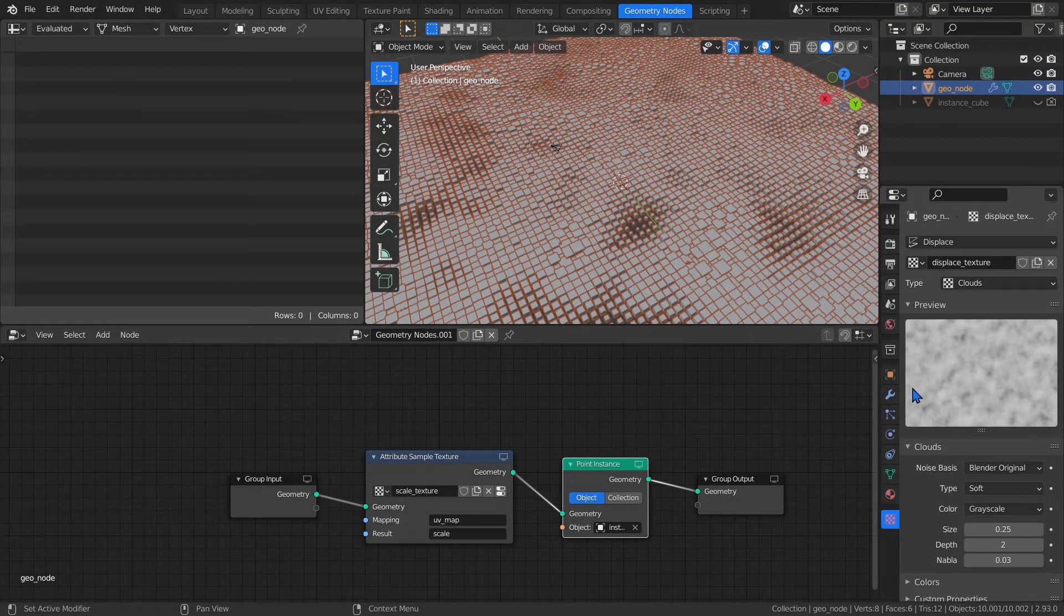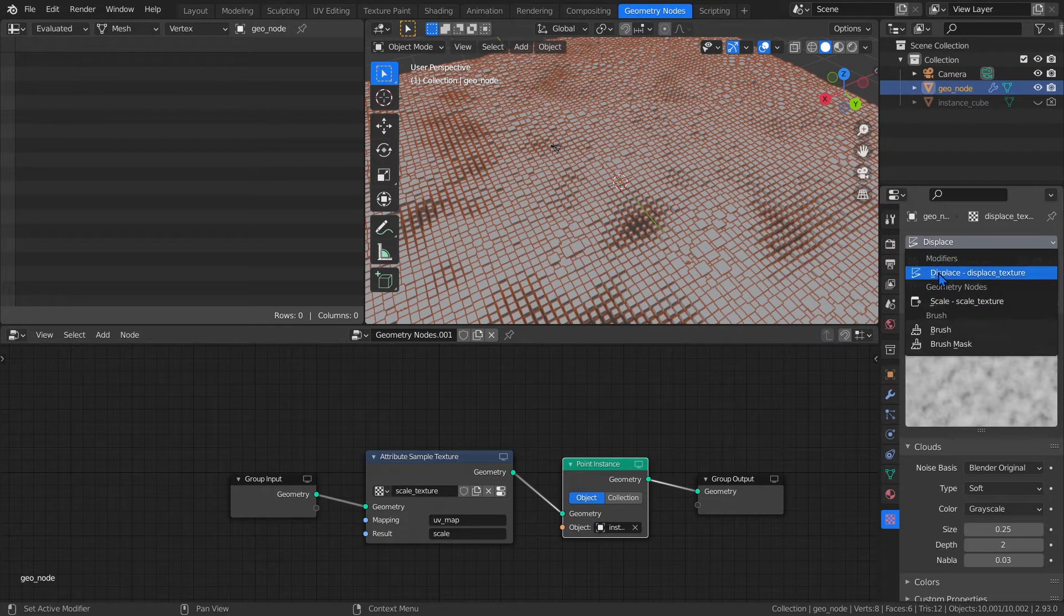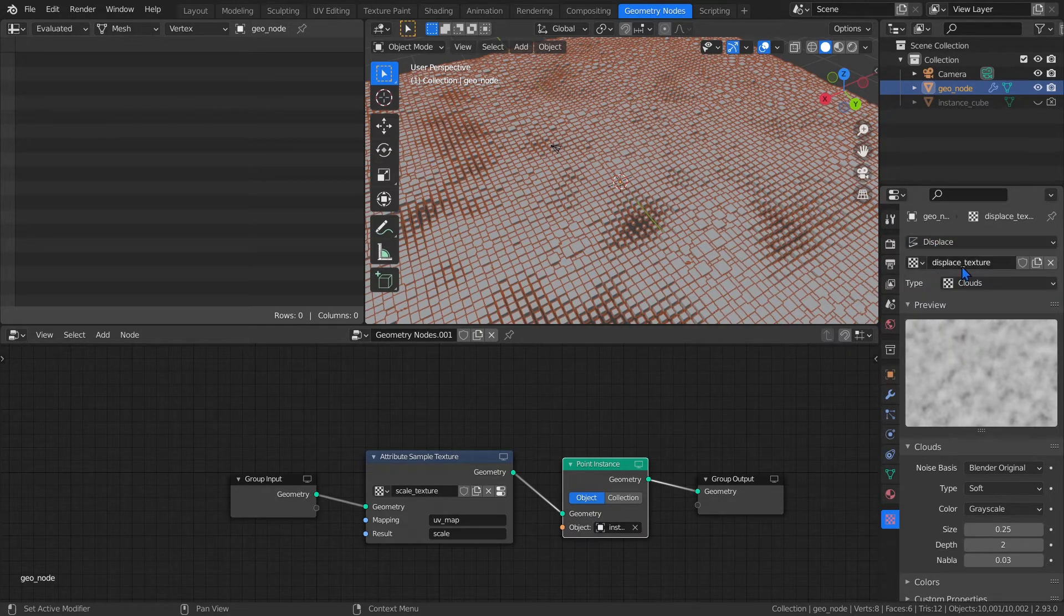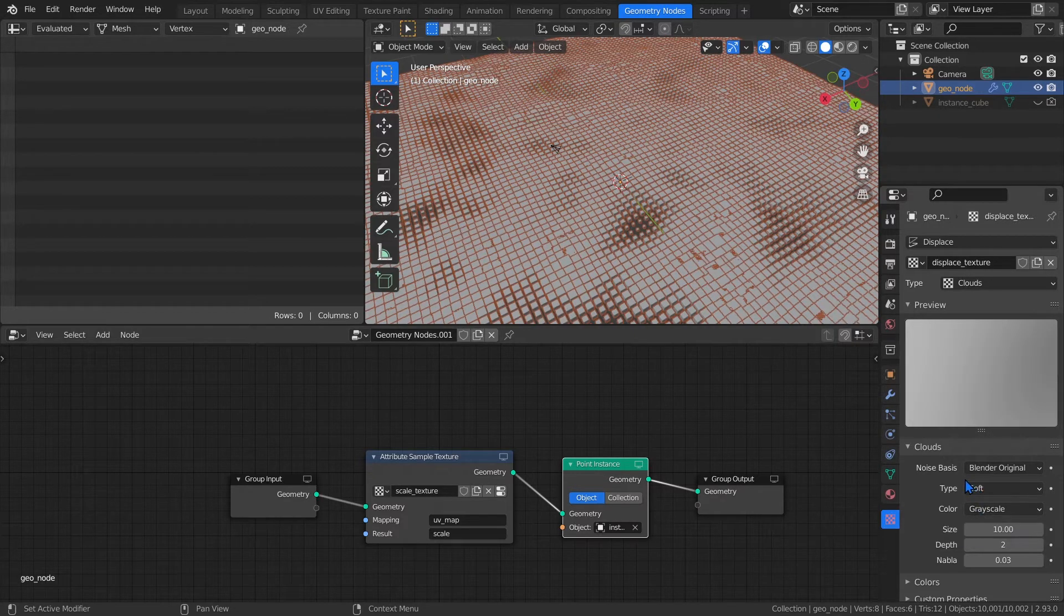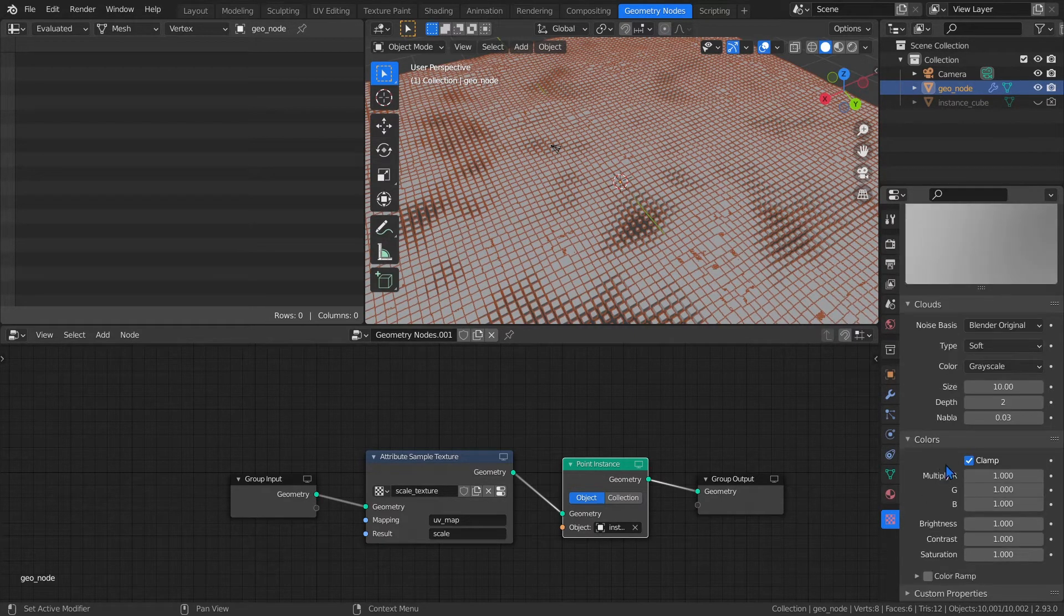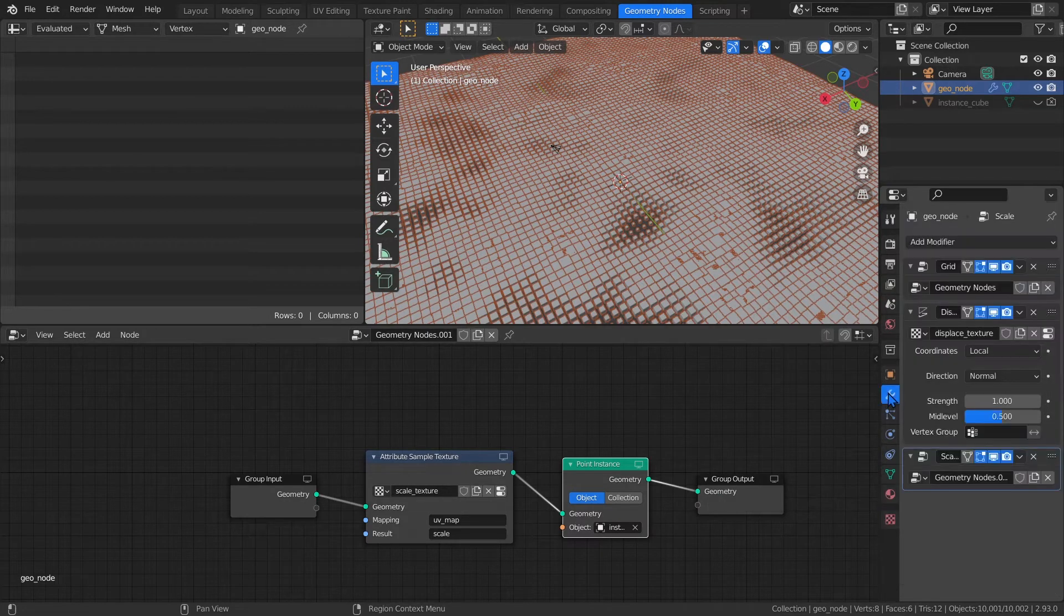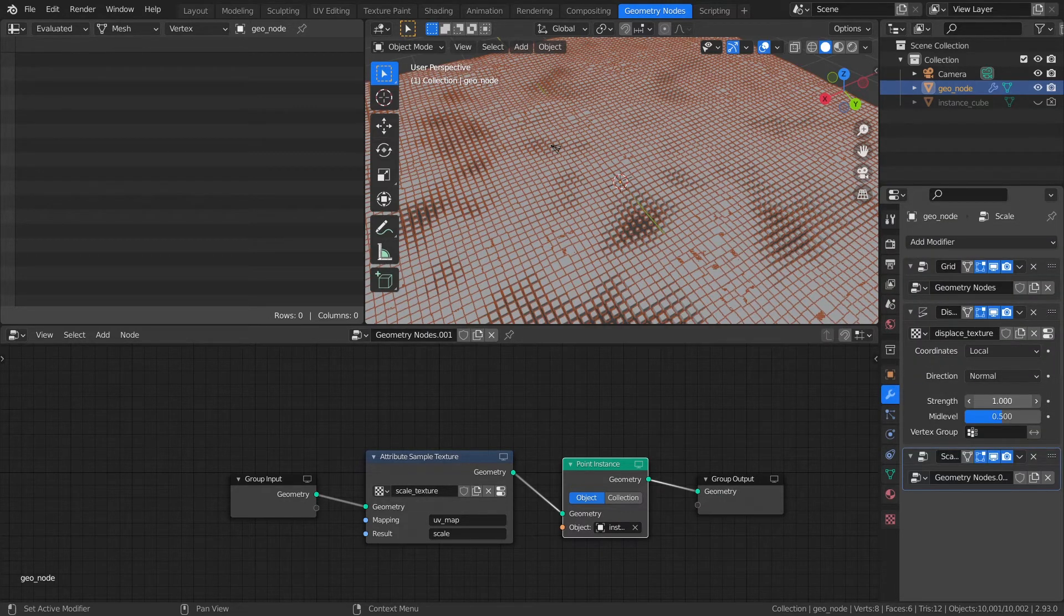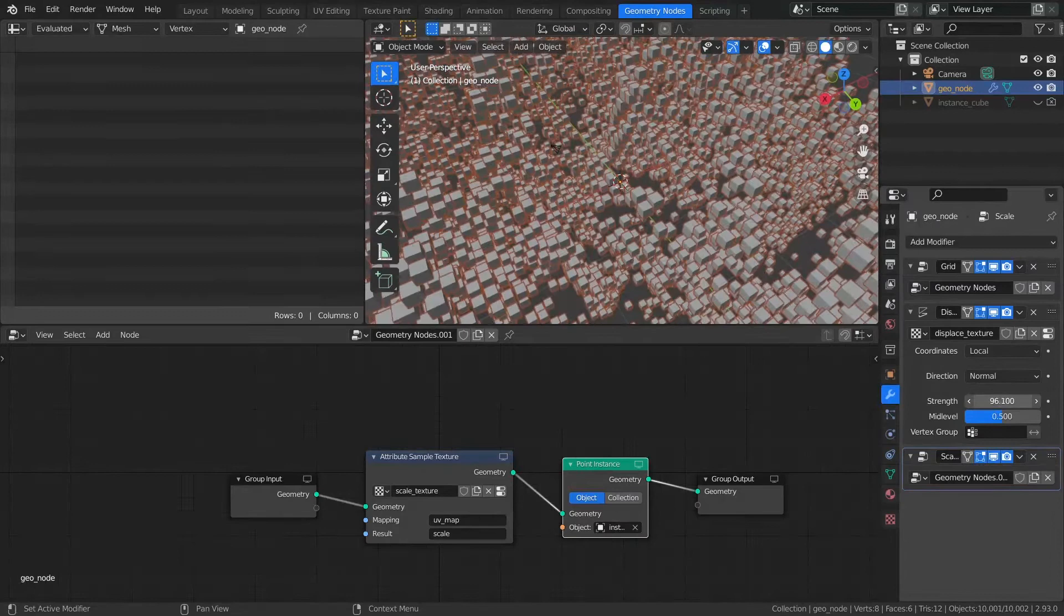Back in the Texture Property tab, you can use the very top drop-down menu to switch between modifiers that use textures. Make sure this is set to Displace and that the texture is set to Displace Texture. Then set the Type to Clouds. Crank up the Size to 10. Then under Colors, disable Clamping. This will prevent flat areas. As far as Height goes, it's looking a little weak. I'm going to set mine to 8.